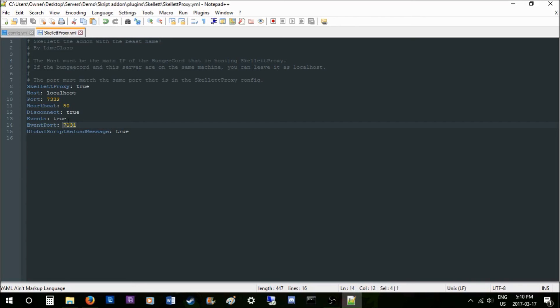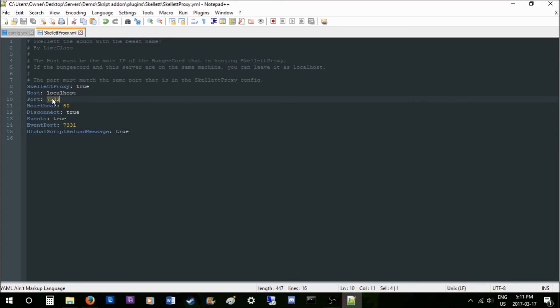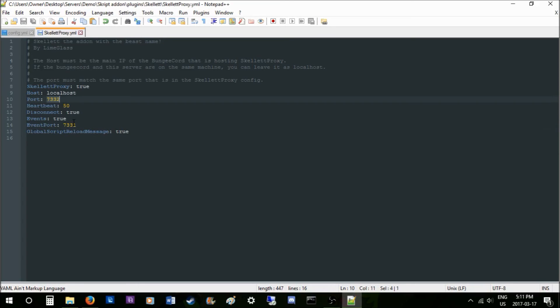Basically, the event port is what needs to be run on this server. This port can't be the same as this one. It can be if it's not on the same machine as your BungeeCord. If it is on the same machine as your BungeeCord, this port cannot match this one.